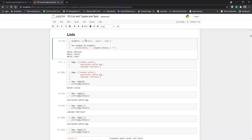To declare a list, you use square brackets. If you are using square brackets, then it is basically a list. A list can have zero elements — we call that an empty list — or it can have one element, two elements, and so on. If you are not putting any elements inside, that would be called an empty list.